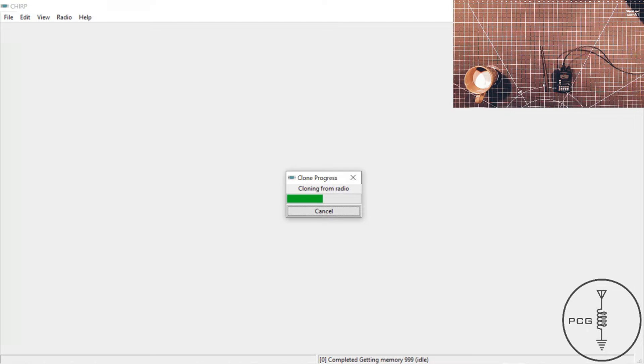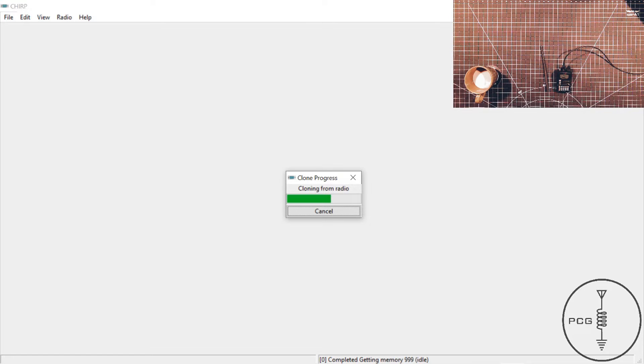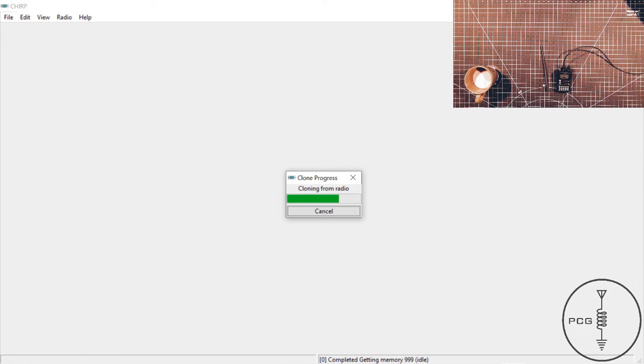And then the process to upload to the radio, once you modify your code plug, what you'll do is you'll go to radio, click upload to radio.